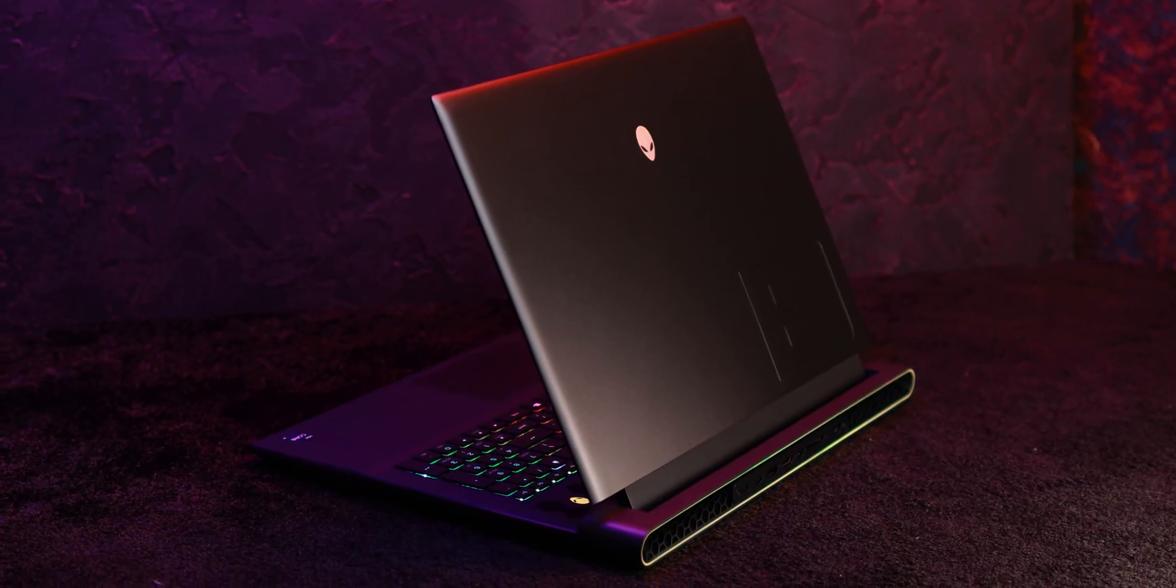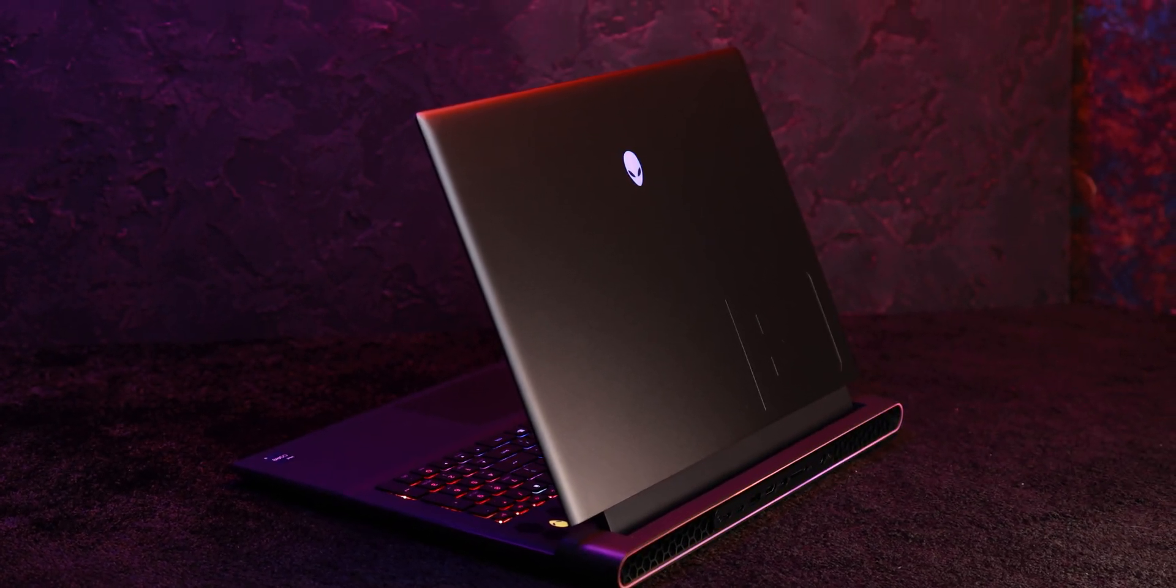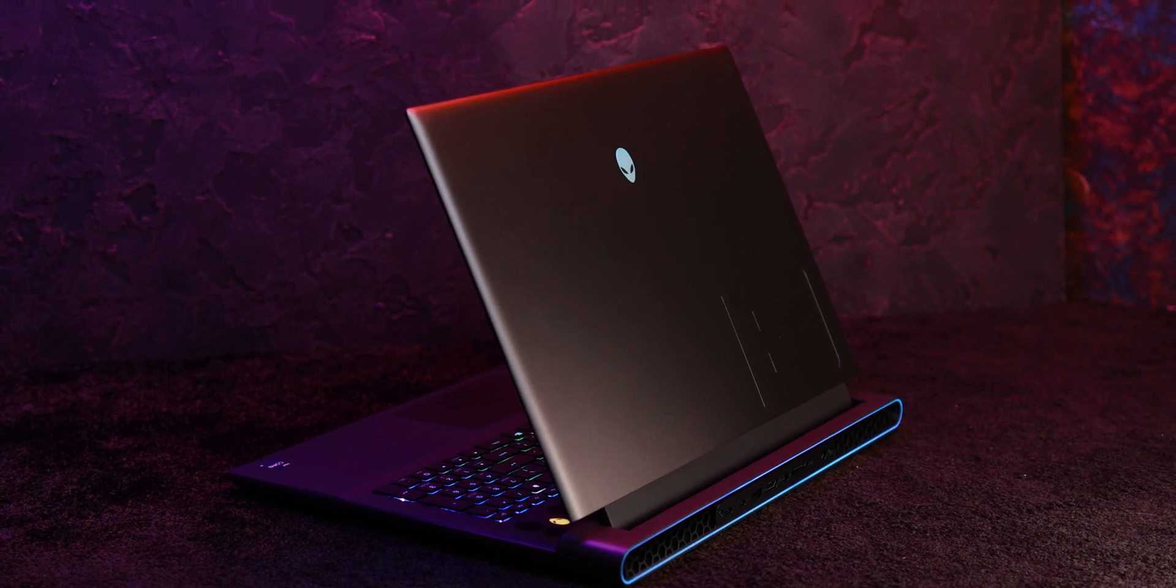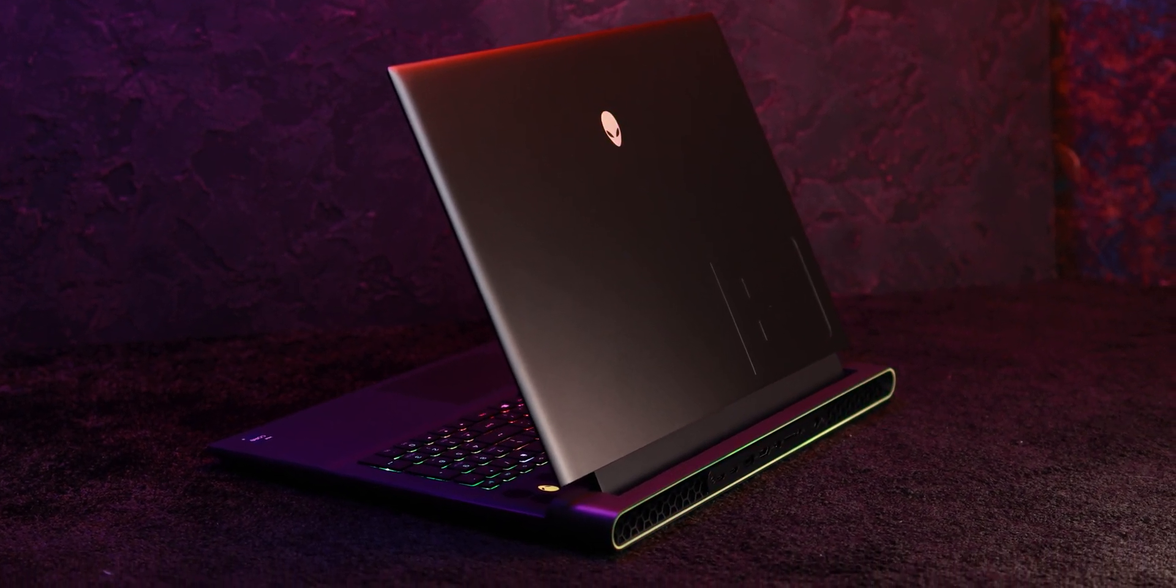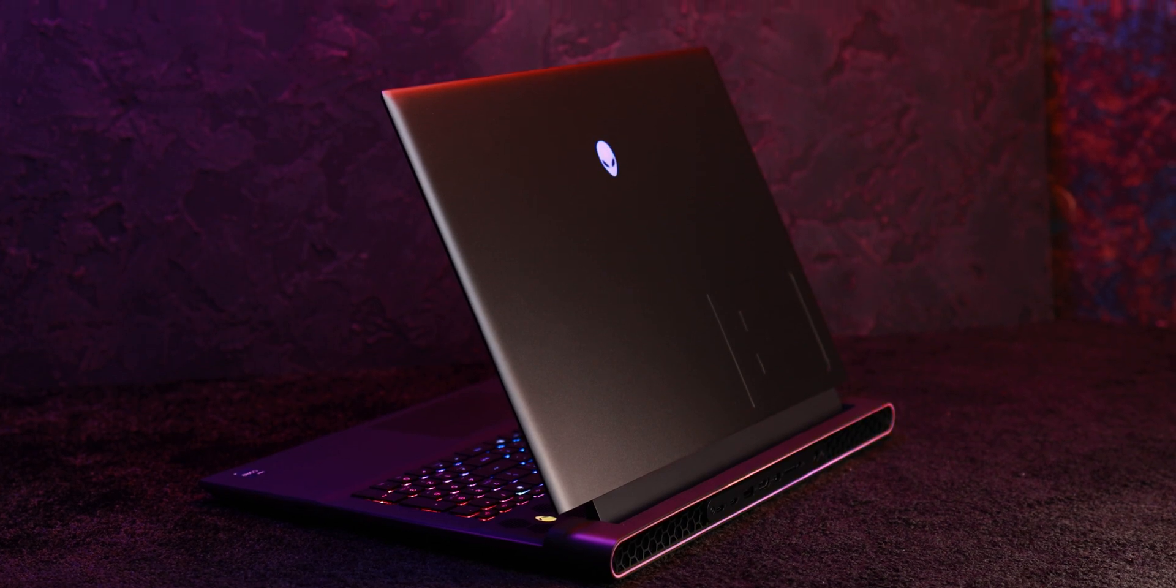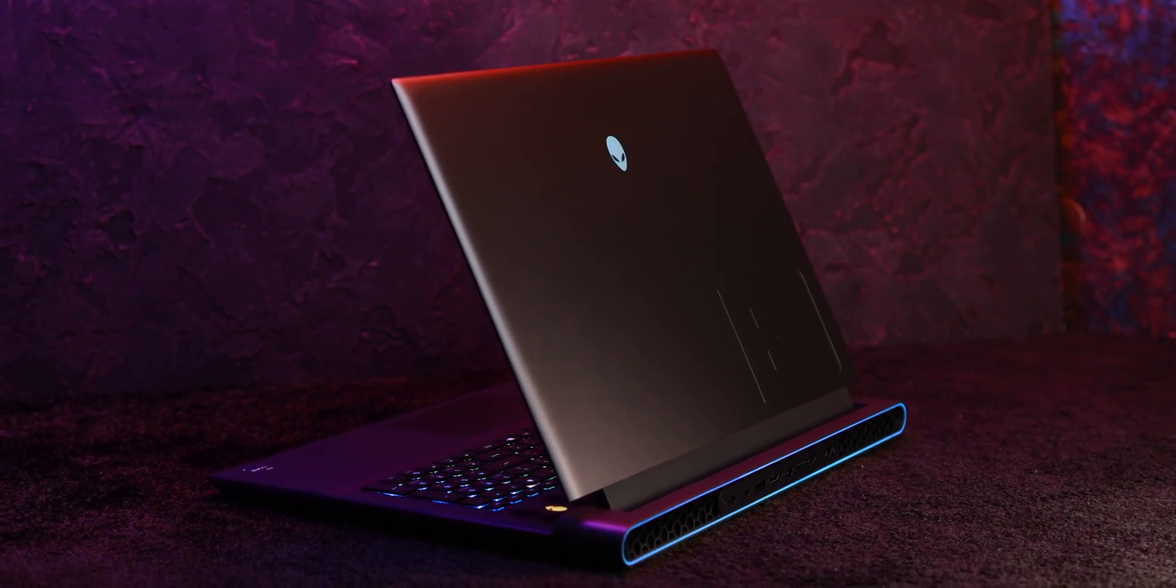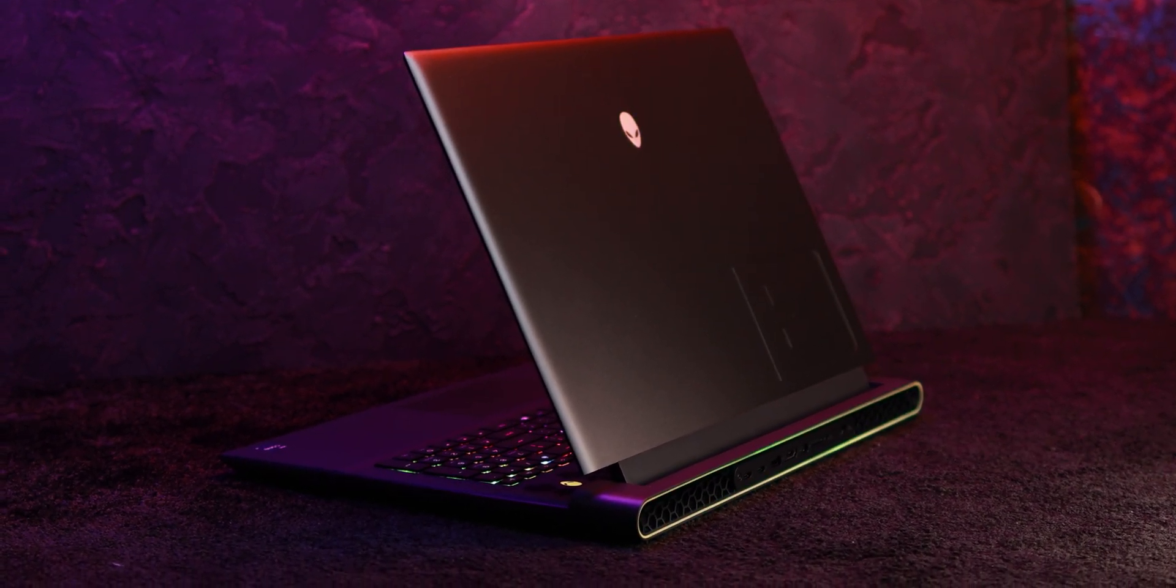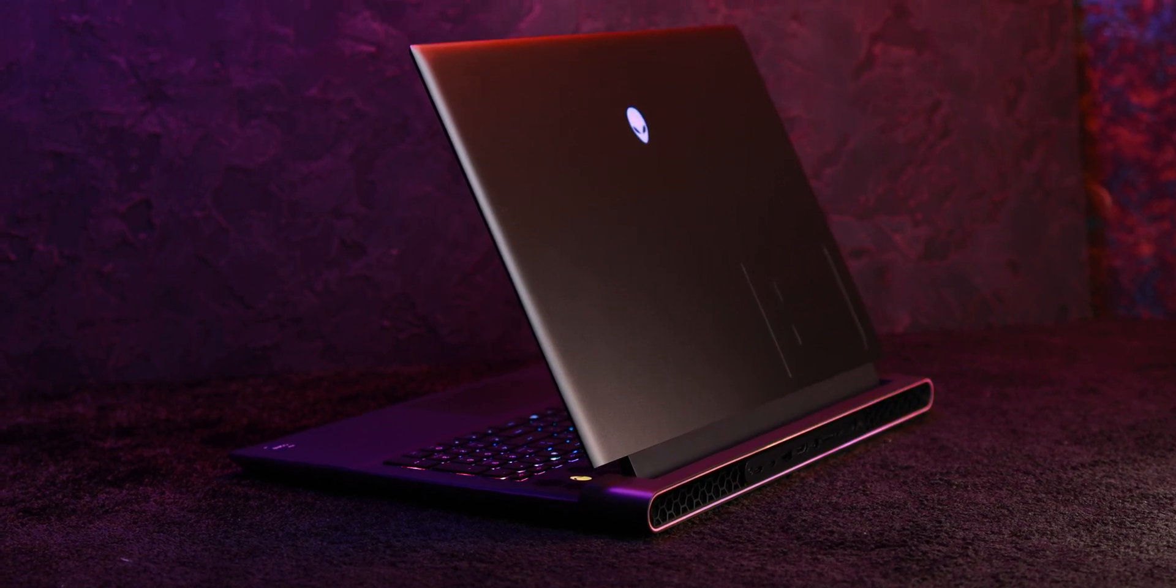The materials feel solid and the overall aesthetic is classic Alienware. But again the weight, it's a trade-off for the power and the cooling. Be prepared for a workout if you plan on moving it much. It's definitely not a travel friendly machine.